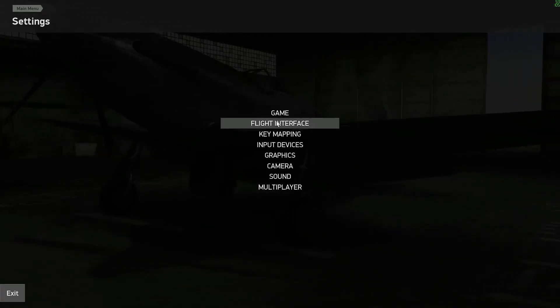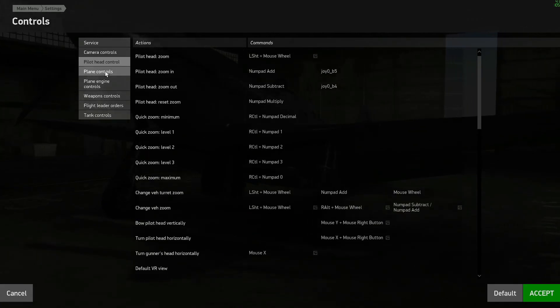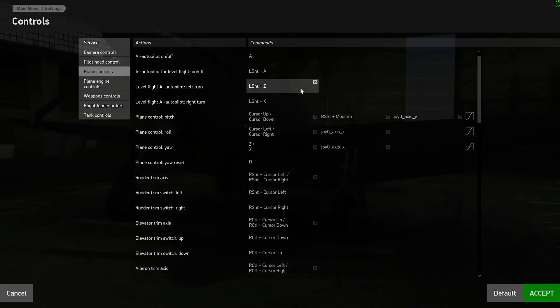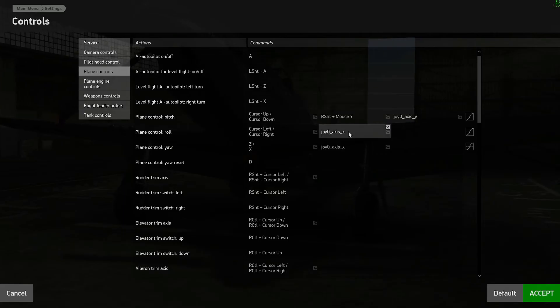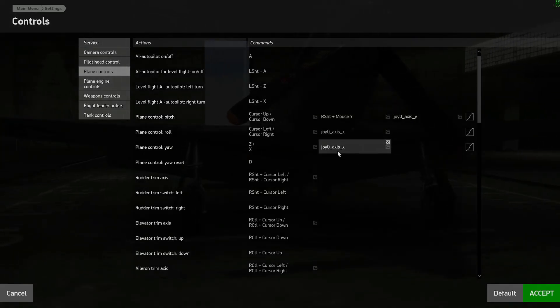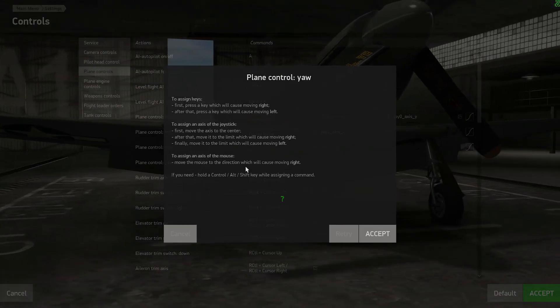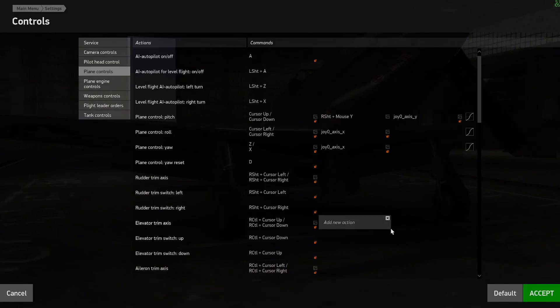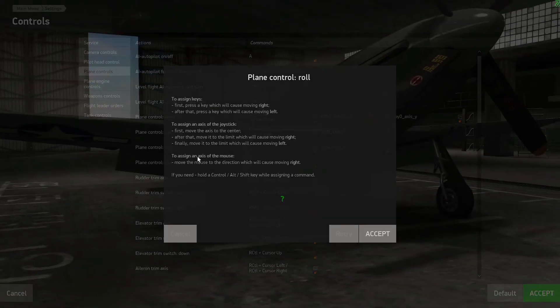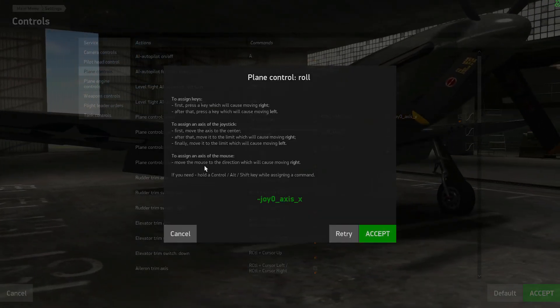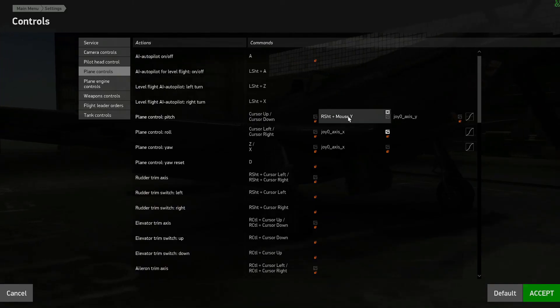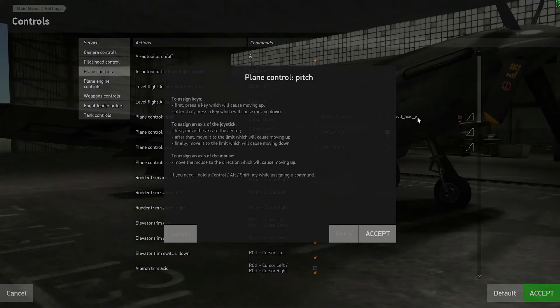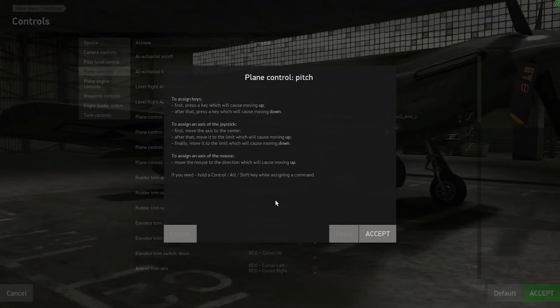In key mappings go to plane controls. Assign joy X axis to roll and rudder. Assign joy Y axis to pitch.